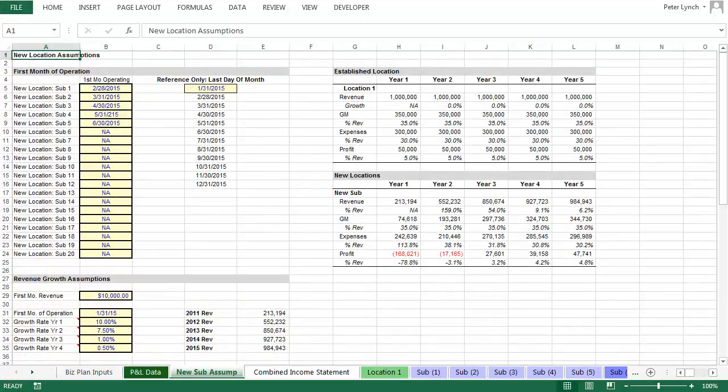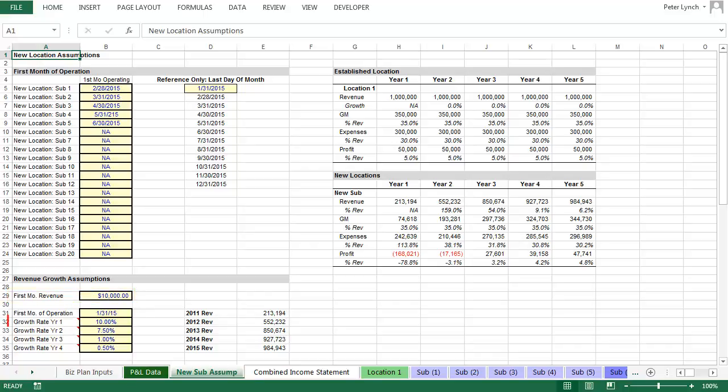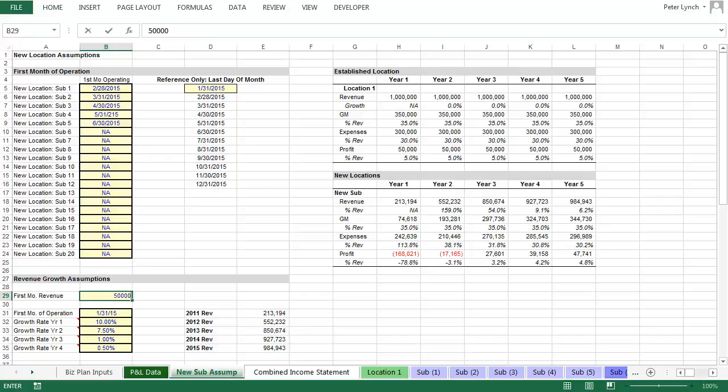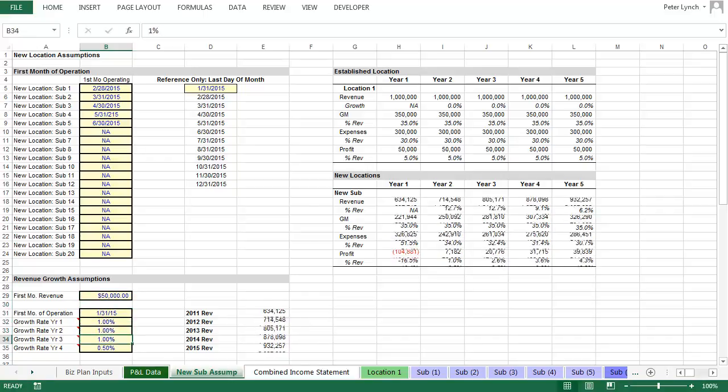Next we'll move on to the tab New Sub Assumpt, and here you'll see the start dates for each new location. We're going to keep these the same for all three business plans, which will make it easier to compare all the outcomes. But the first month of revenue, and the monthly growth rate for revenue, will be different in each case. Here we will assume that the first month of revenue is $50,000, and that your growth rates are 1%, 1%, 0.75%, and 0.5%.